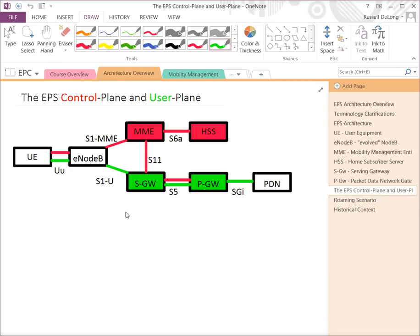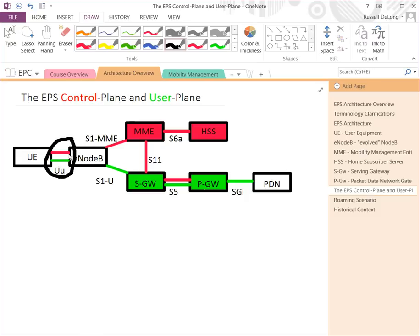The EPS illustrates the separation of control and user plane interfaces well. The UU interface has both a user and control component towards the E-Node B. On the radio side, Radio Resource Control (RRC) is the radio channel for the control plane, and radio bearers carry user plane traffic between the UE and the E-Node B. The focus of this course is the Evolved Packet Core and its interactions with the radio network and external networks — all reds are control plane, all greens are user plane.